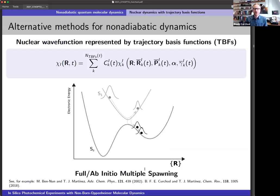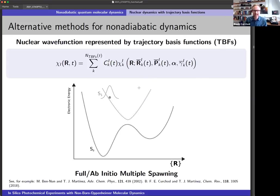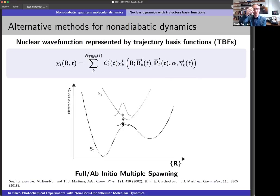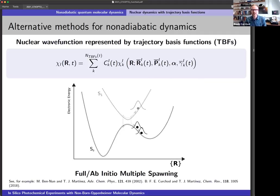In the full or ab initio multiple spawning, we propagate Gaussians classically — they are frozen, with a frozen width — and we extend the number of Gaussian functions as needed. Say you start on S1 with one Gaussian and evolve it classically, very much like in surface hopping. But when you reach a region of strong nonadiabaticity, you spawn a new function — you extend your basis. It's not like surface hopping where you jump; here you keep the one on S1 and just add another one on S0. These two Gaussian functions will talk to each other, and you can spawn more functions as needed to describe smoothly the transfer of amplitude between different states.